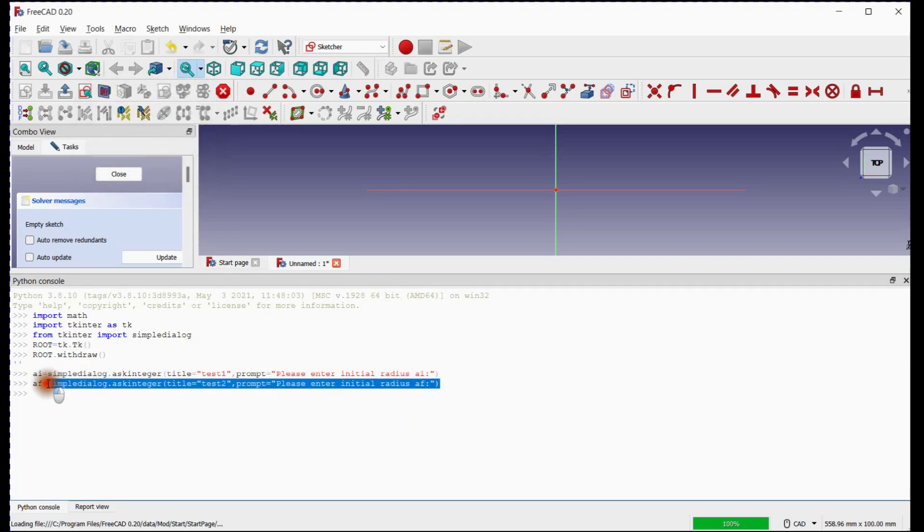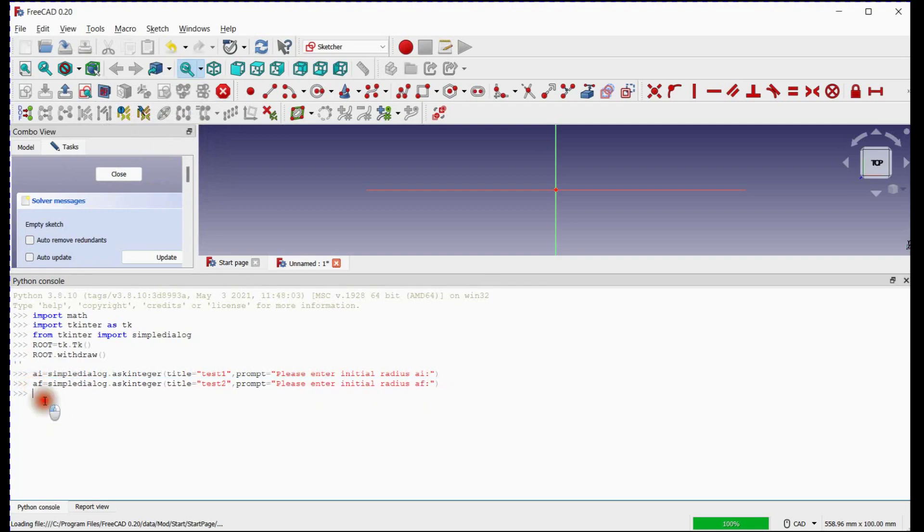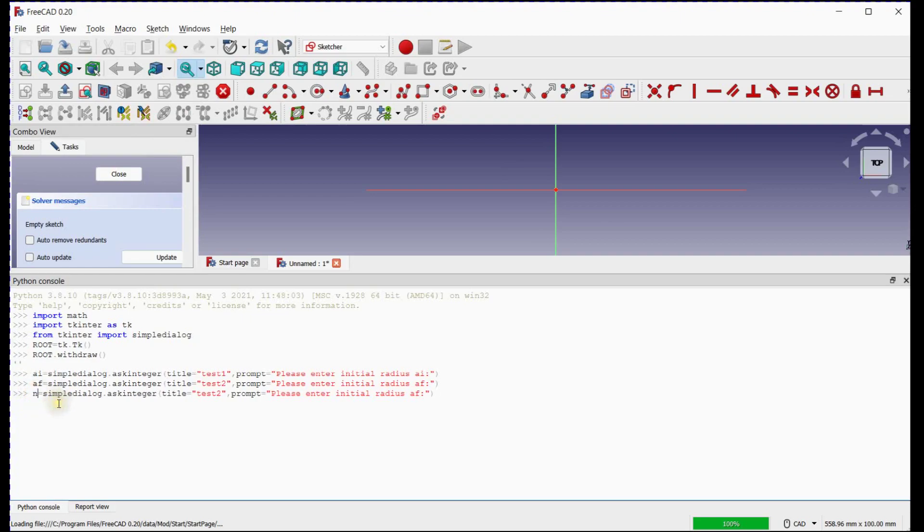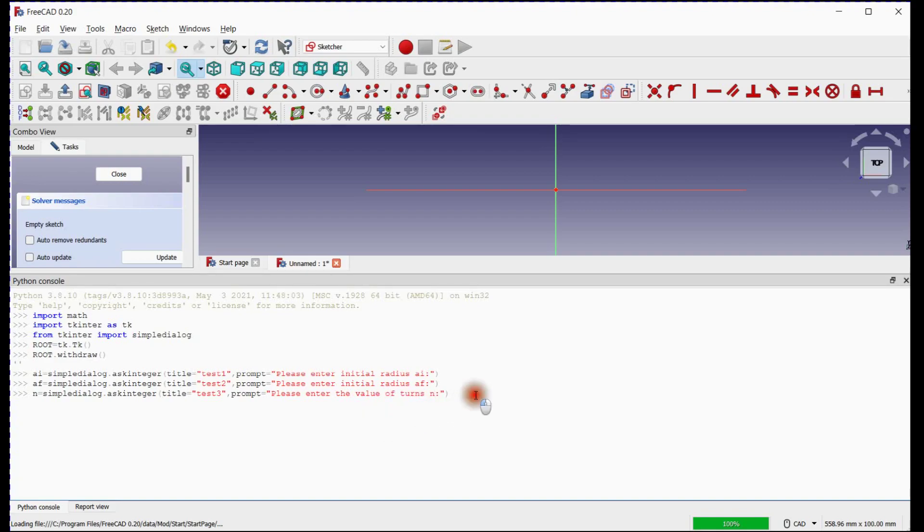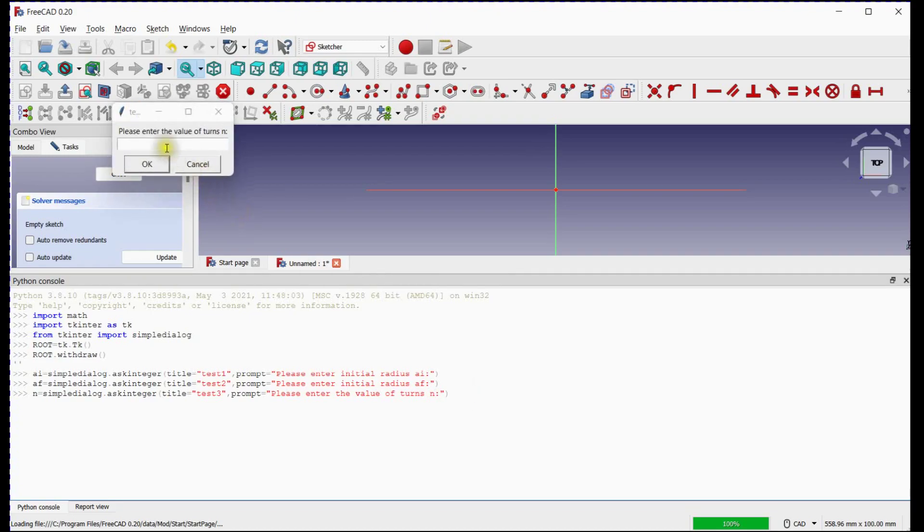Copy this command line for number of turns. We will create 5 number of turns.